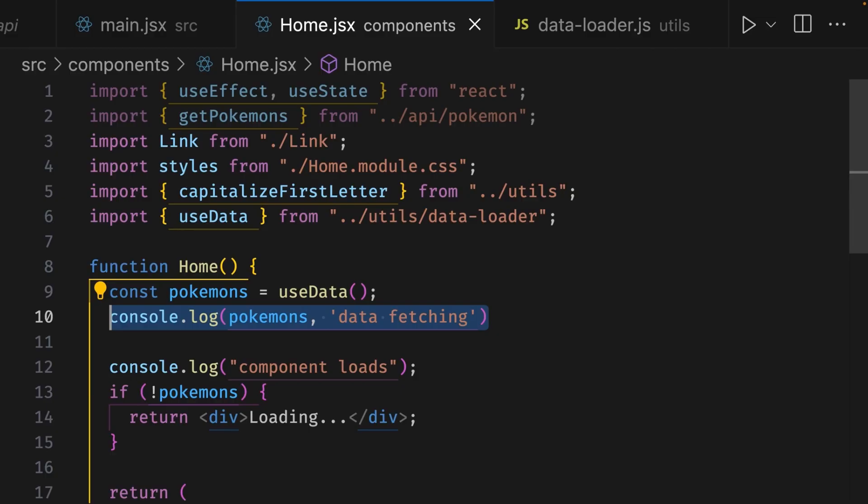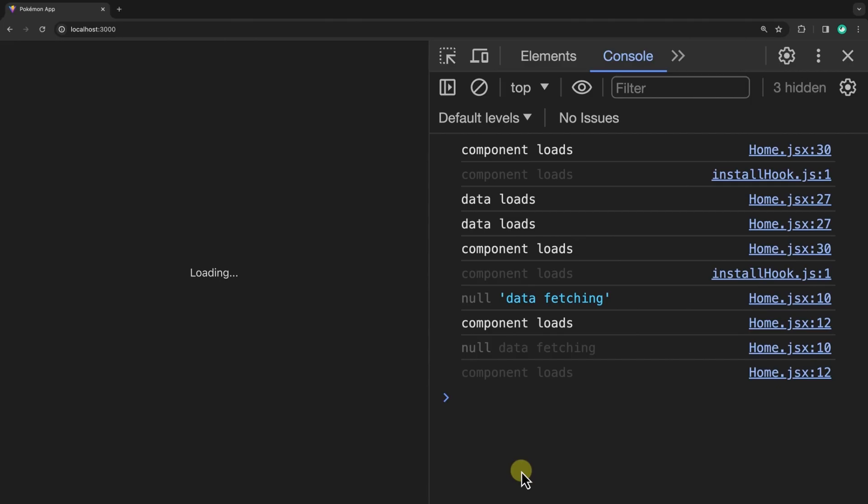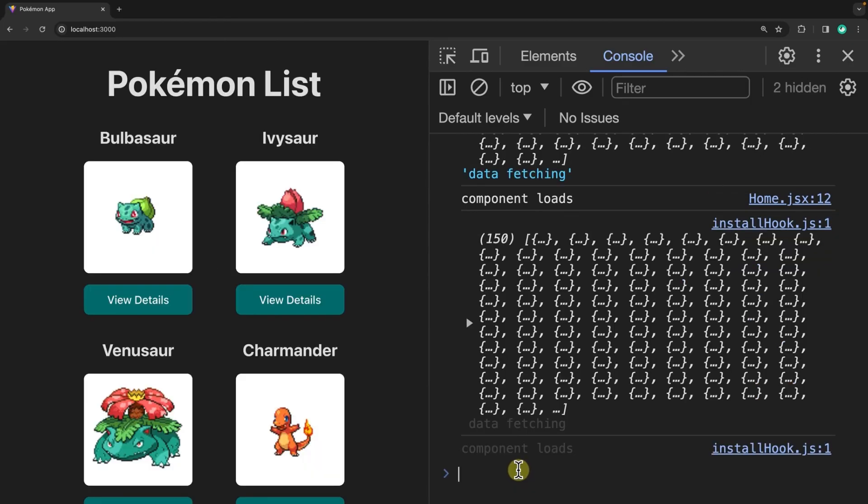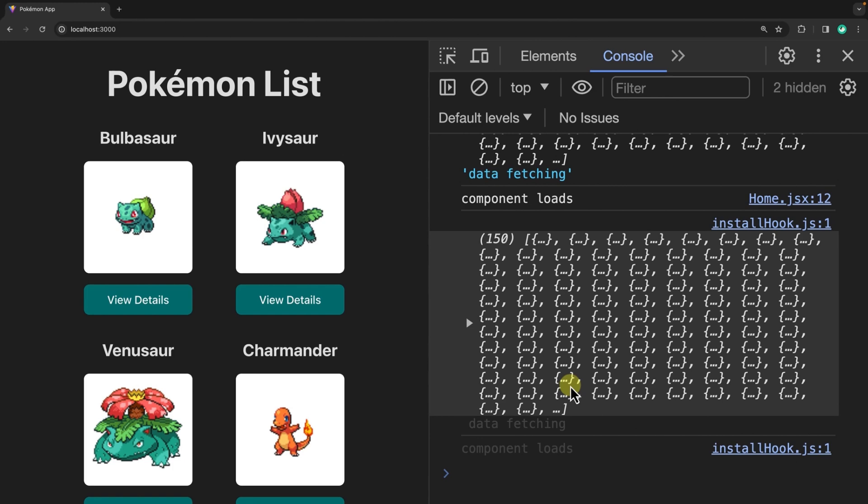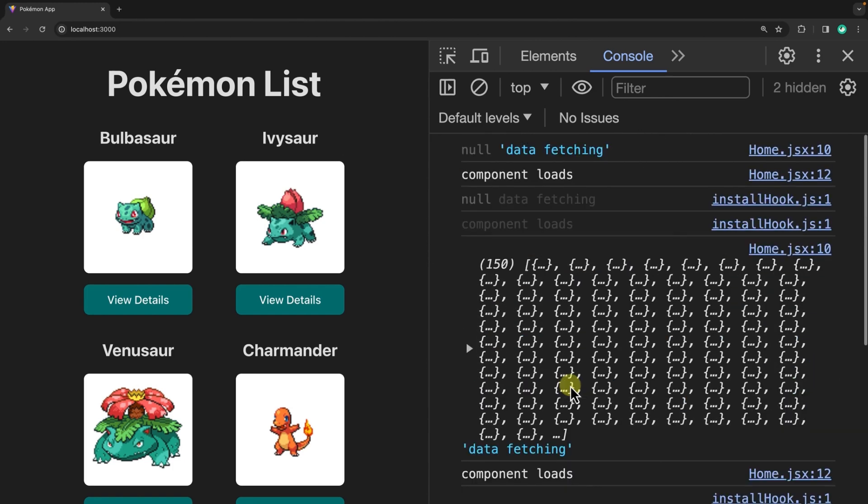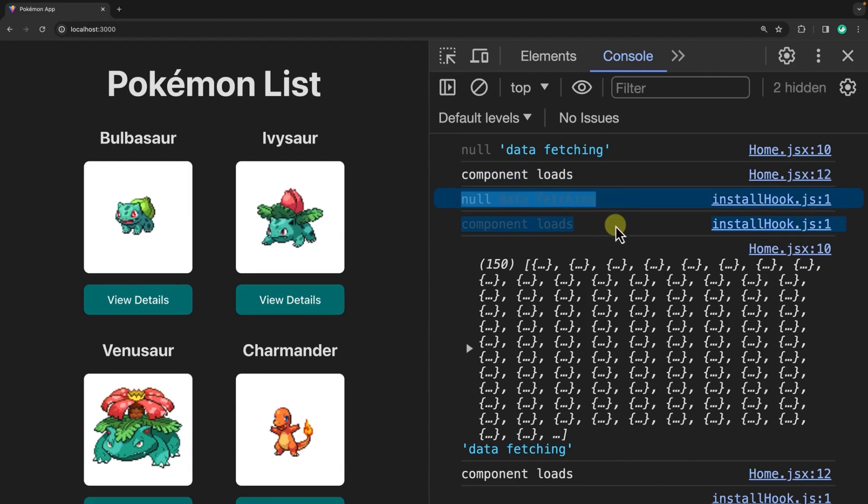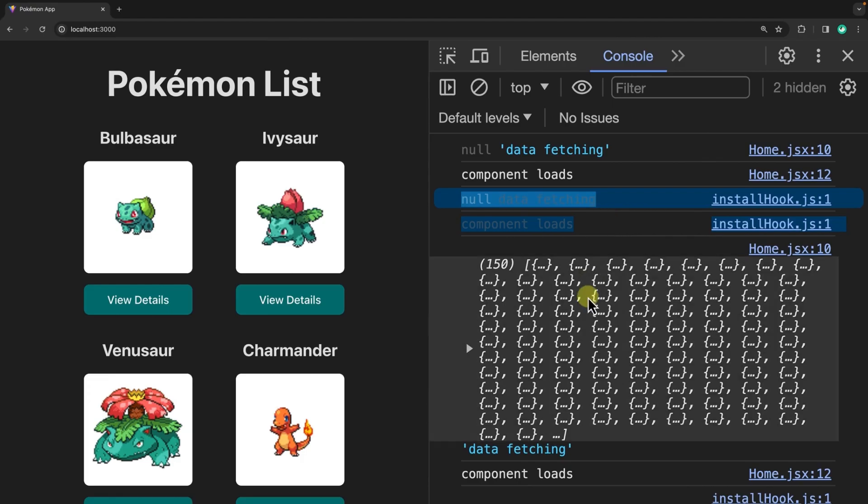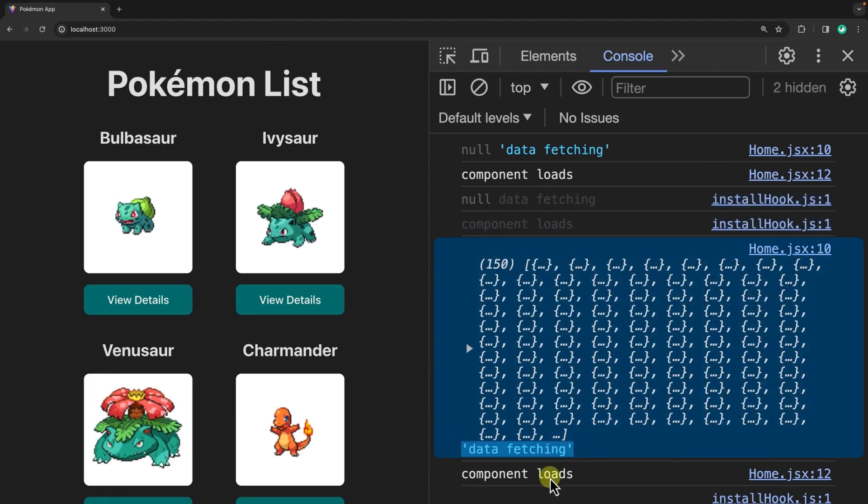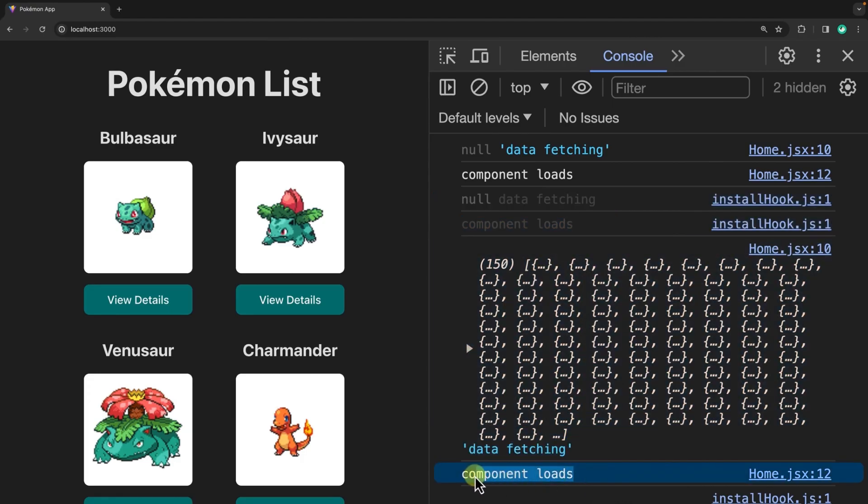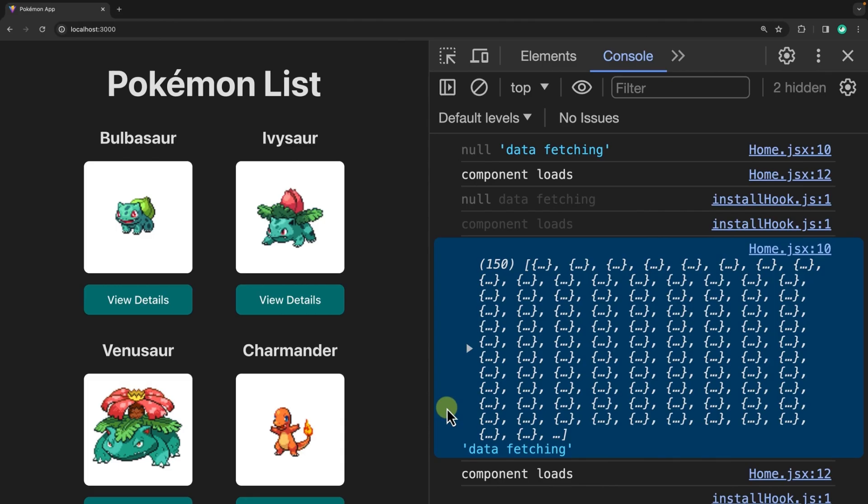Let's now go ahead and test this in the browser. If we refresh the page, we can see we have data in our Pokemon list. If we scroll up to look at the console logs, we can see here that data starts being fetched before the component loads. These two console logs run again because of the strict mode wrapped around our app component, and then when the data has been fetched, our data fetching log triggers again and the component re-renders. Nice! This is really cool. We're actually loading data into our application without the useEffect hook, but there's a problem.